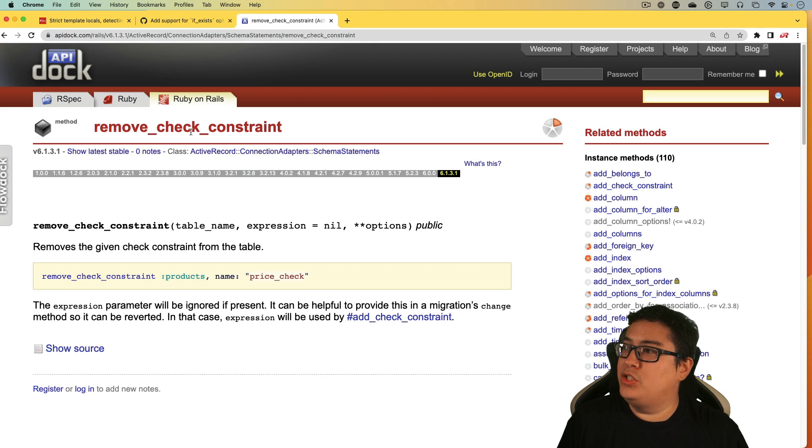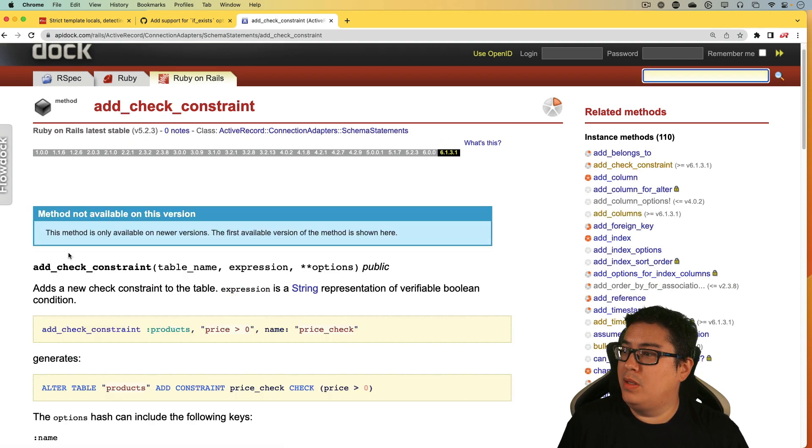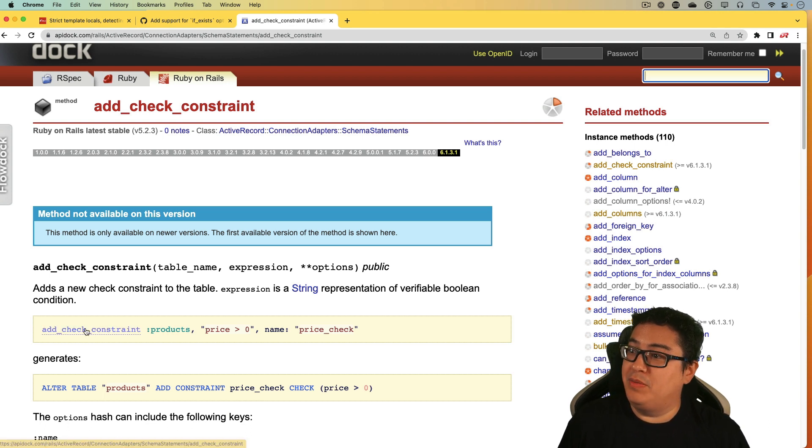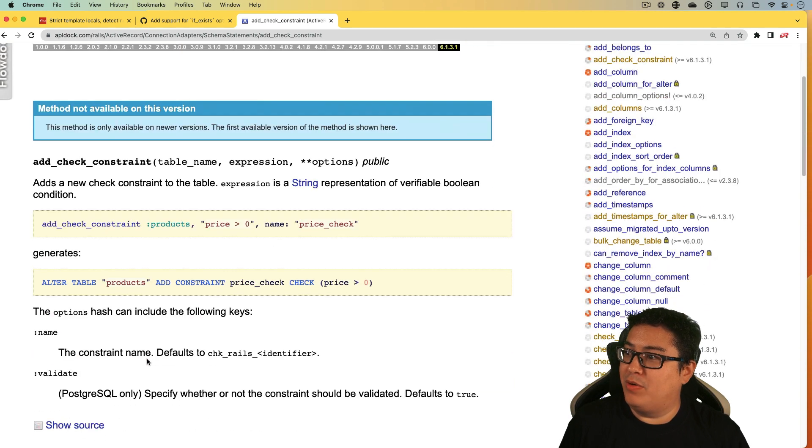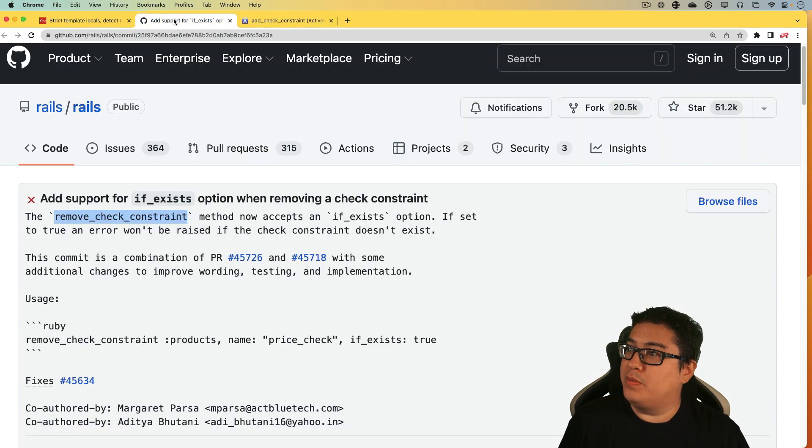And it looks like checking the API dock, it was released in Rails 6.1, and it does the opposite of the add check constraint. So this does appear to be at the database level. And so that's pretty cool.